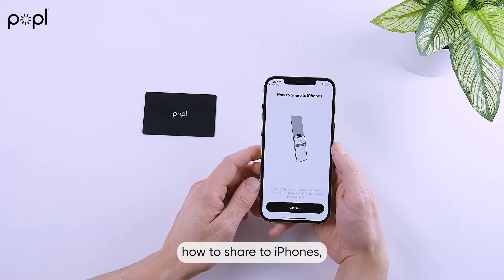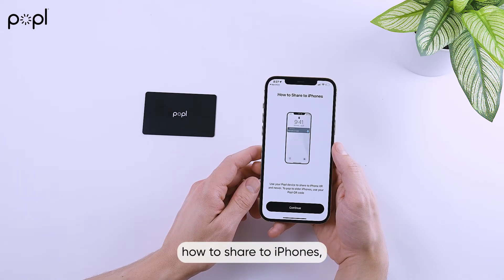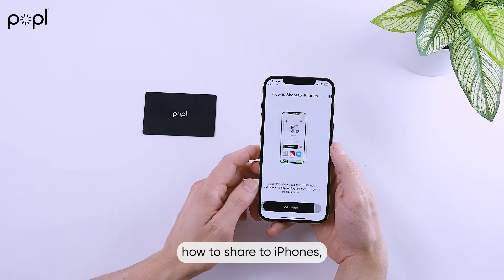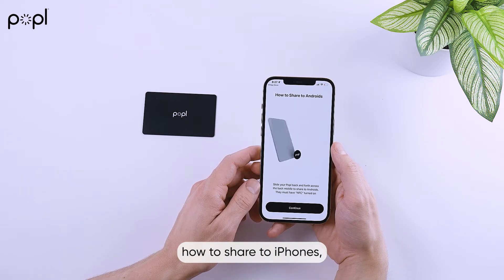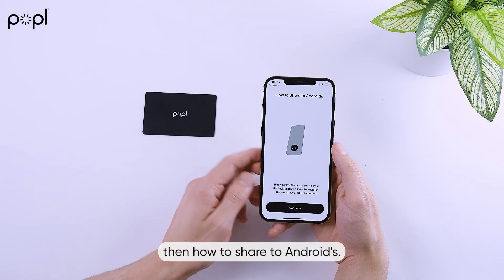Next, the app is going to show you how to share to iPhones, then how to share to Androids.